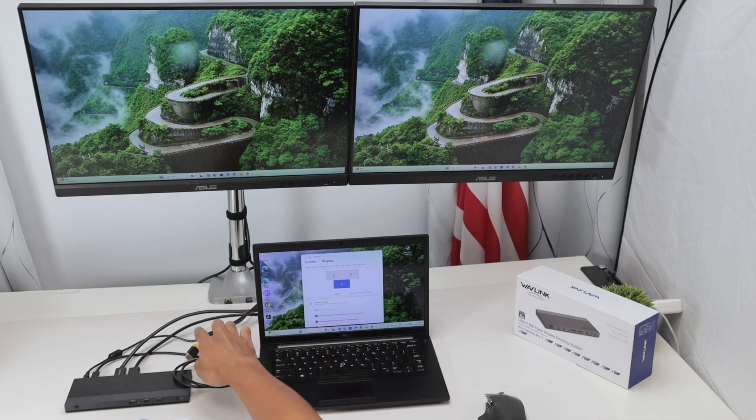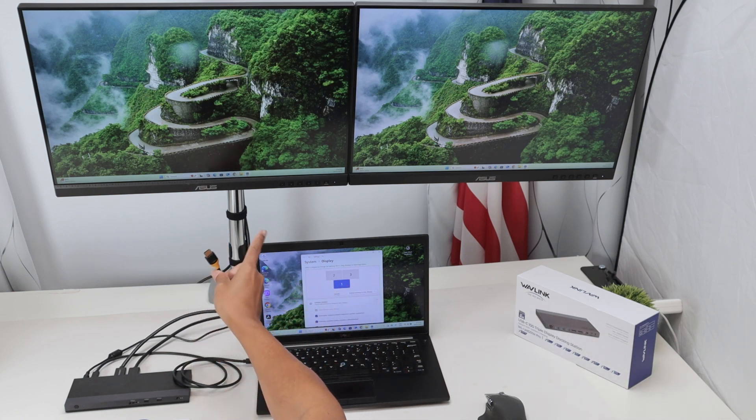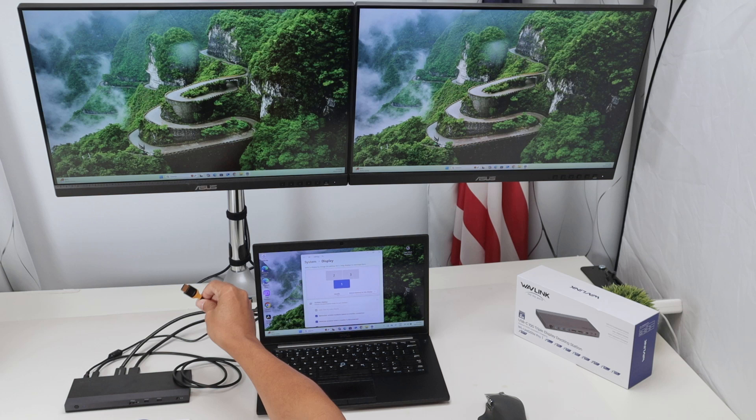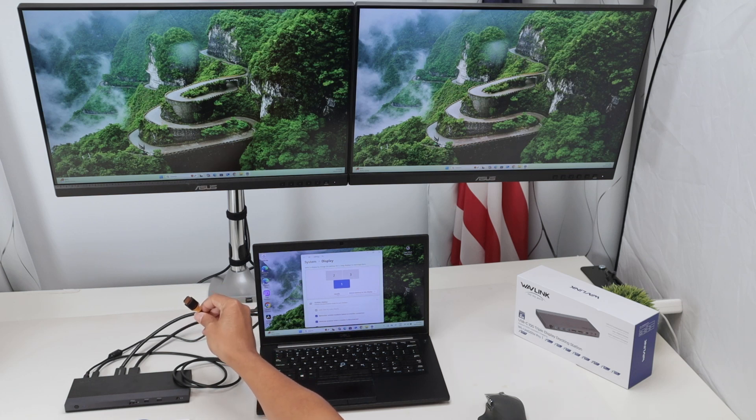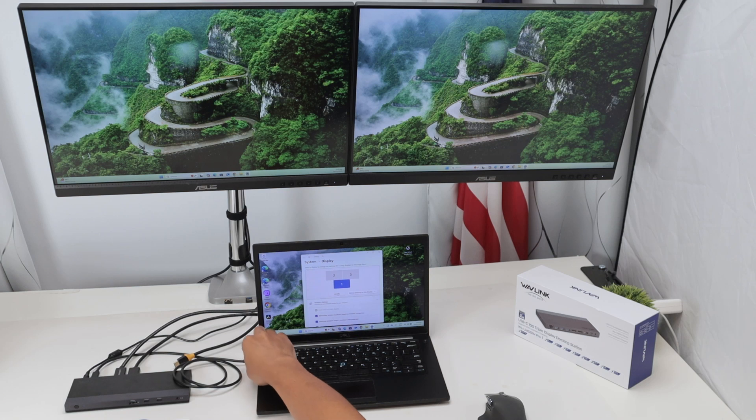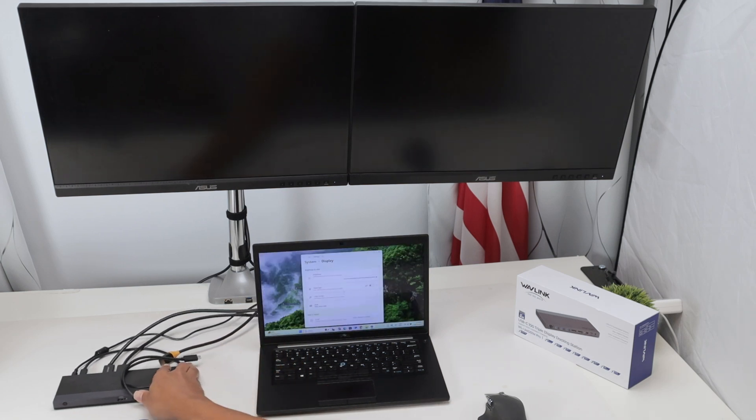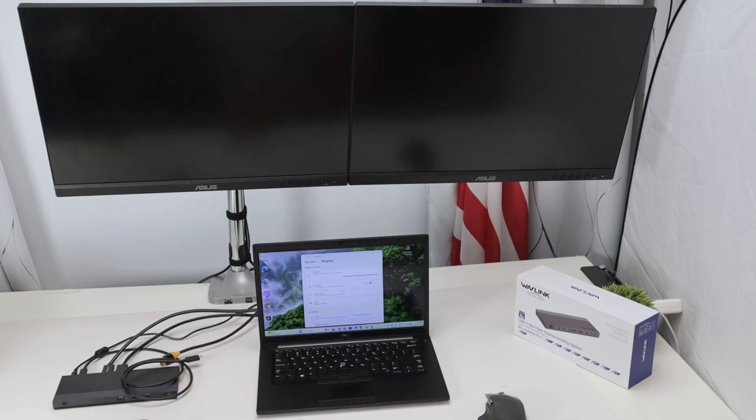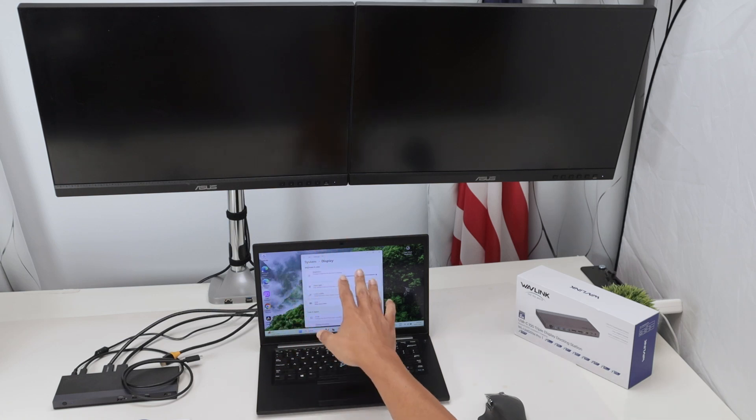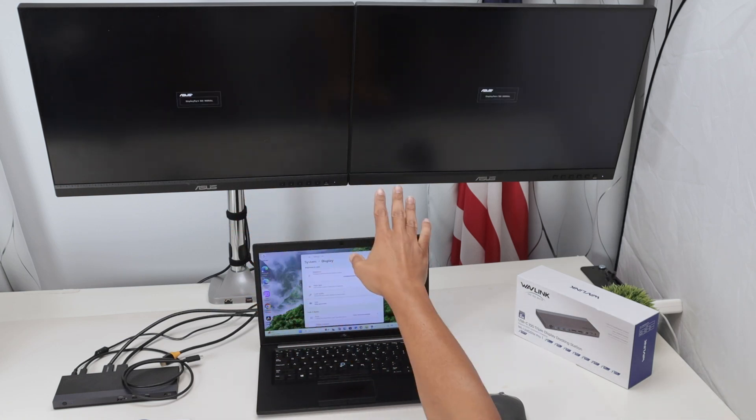Here I have this HDMI cable coming from one of the monitors. I can use this one as well if I want to. Let me just disconnect the cable here from the docking station. Now you see it's no longer working. I have just one screen here from the laptop and this one is not working.